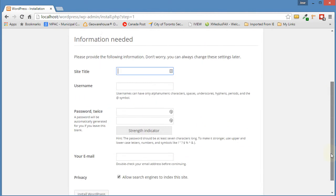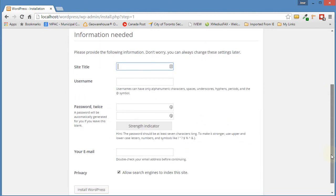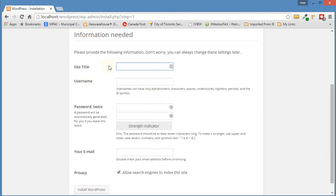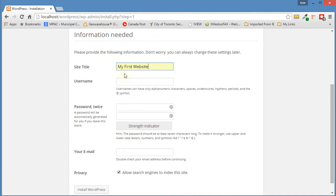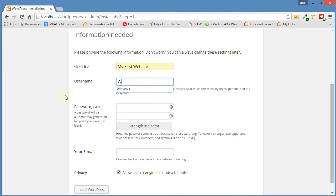In here we're going to start the actual naming of our website. The site title is what we want to call our website. I'm just going to call it My First Website. The username is the name of the user who's going to be administering the account. You can call it whatever you like. I'm just going to call it WPBasics.